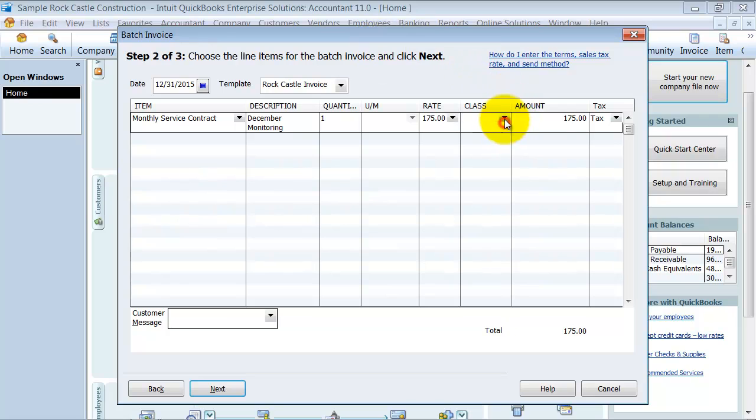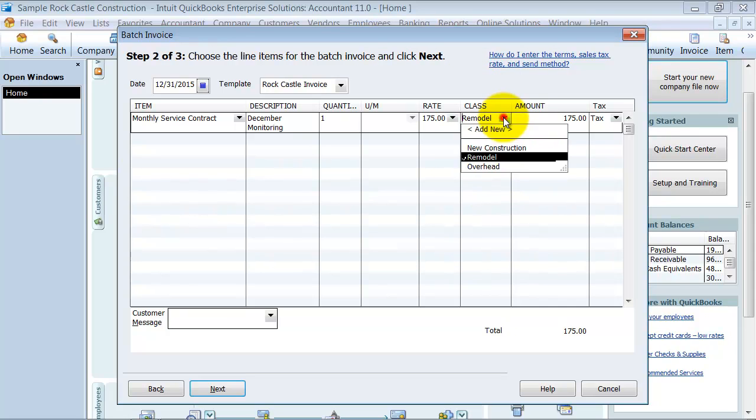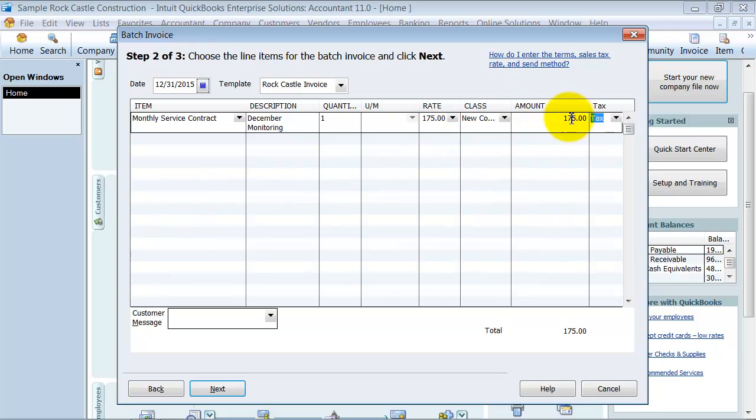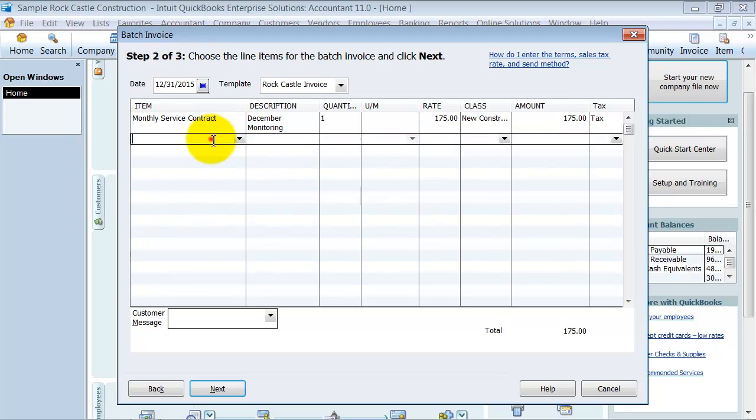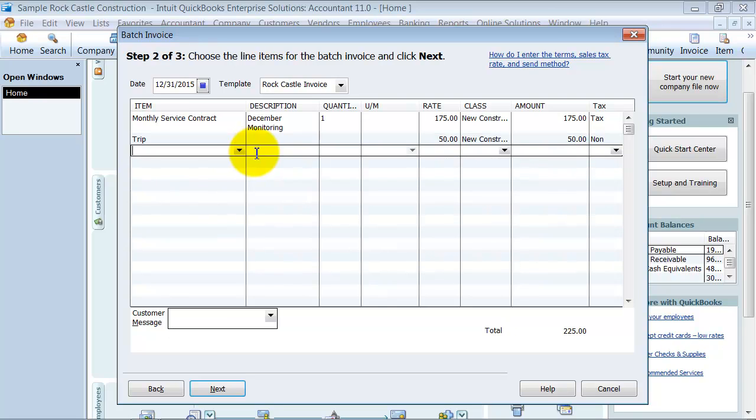Class - you can choose your class on a per line basis here too. If it's taxable or non-taxable. And we're going to go ahead and add a trip charge as well, $50, and this is a non-taxable.